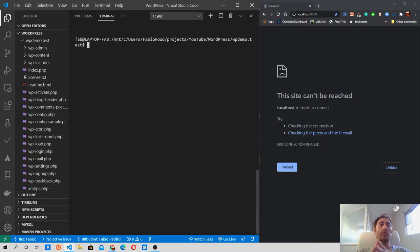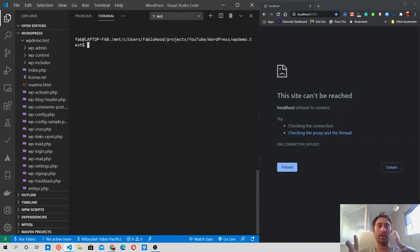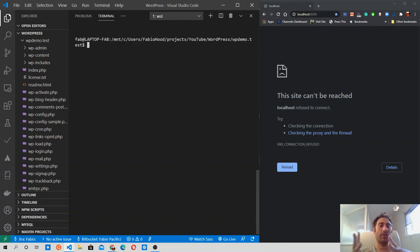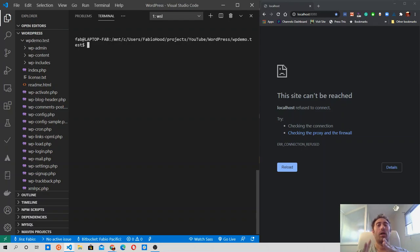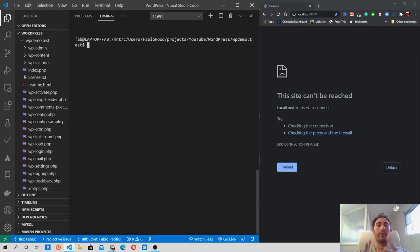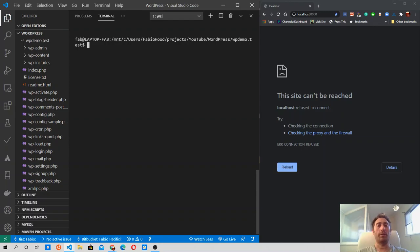You can use the WP server to launch the PHP built-in web server for a specific WordPress installation. By default, the web server will start using the localhost as host and the default port, which is 8080, but you can change them. I'll show you how in a minute.